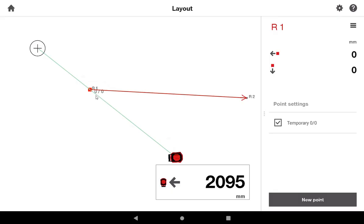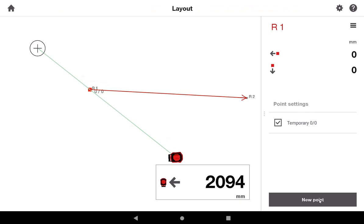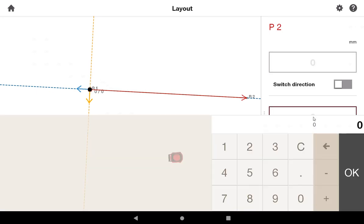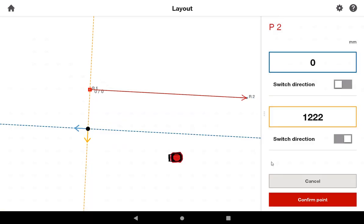What I've done is clicked on R1. It is my current 0,0, and I'm going to make sure that I go new point. On my orange line, I'm going to be going south 1,222 millimeters. I'm going to say enter, make sure it's going the right direction, and say confirm.